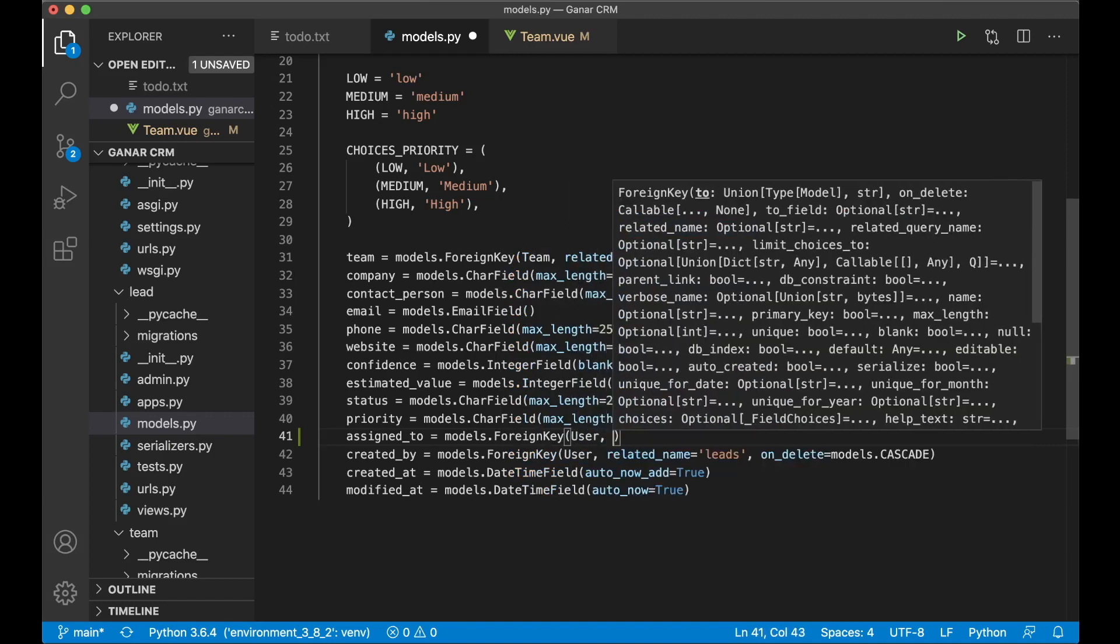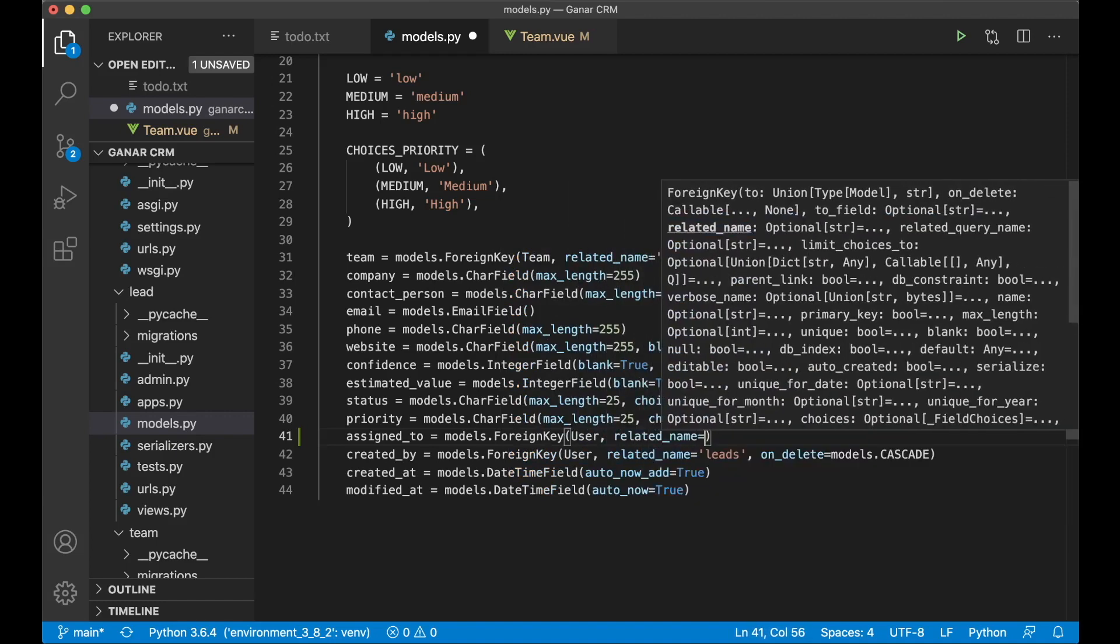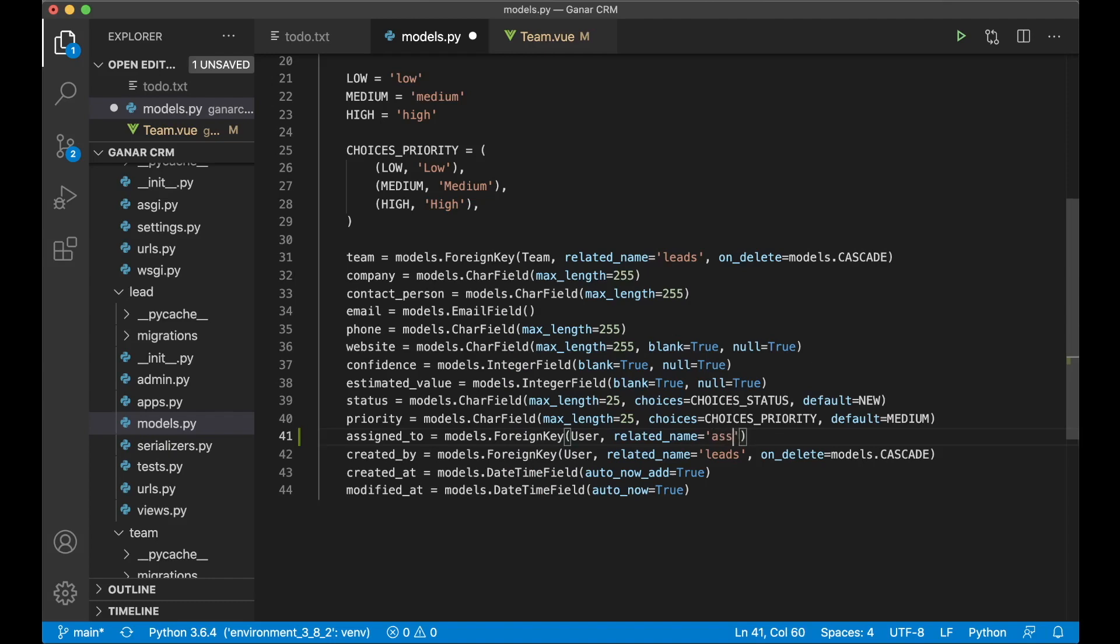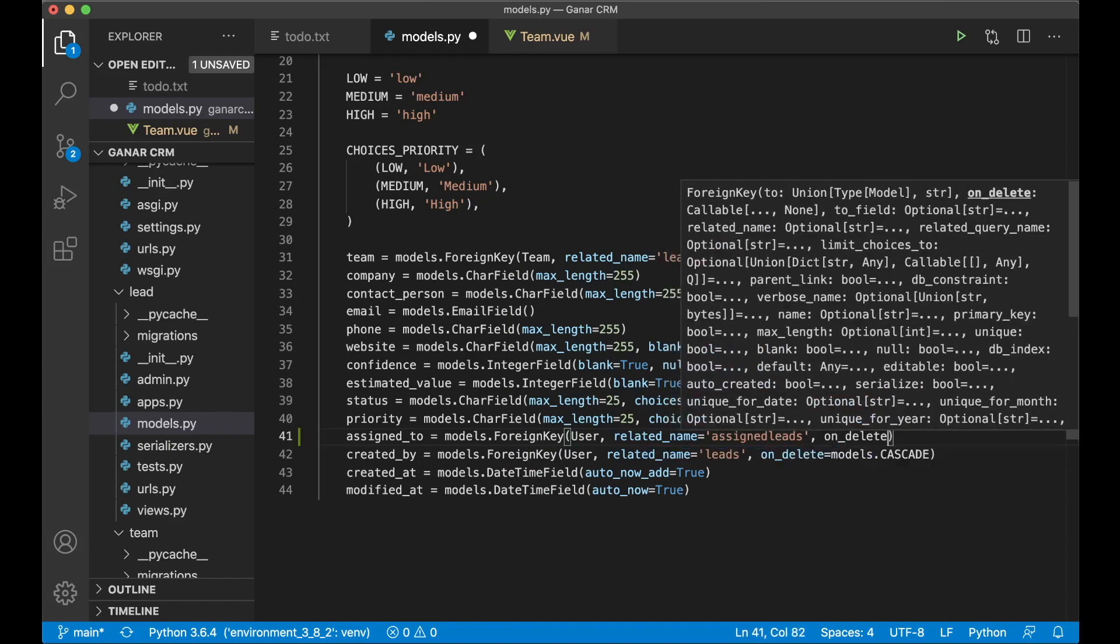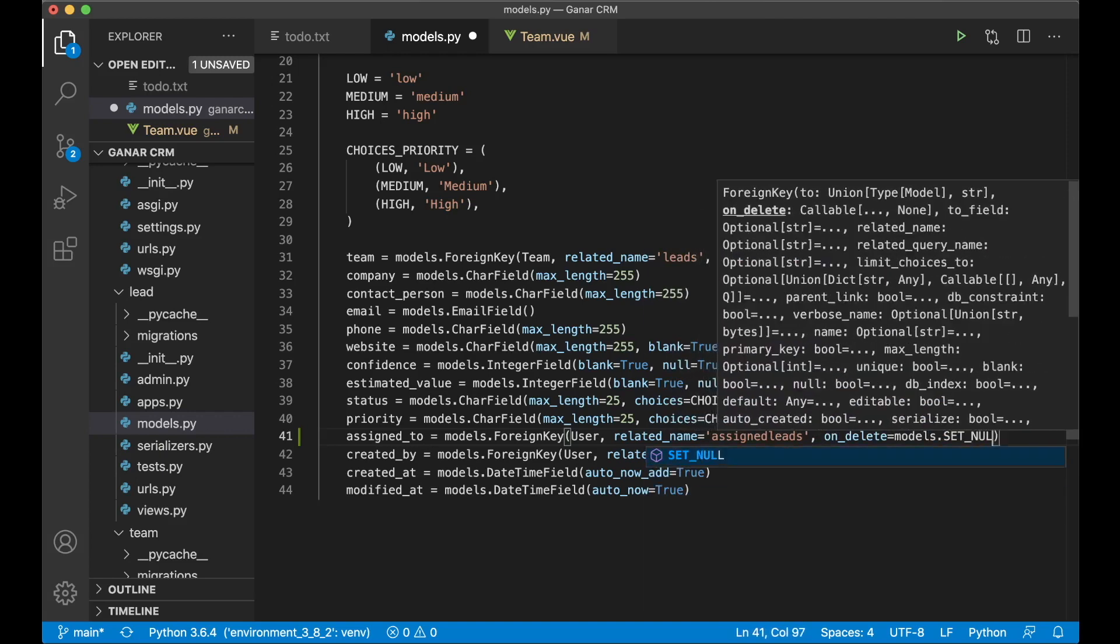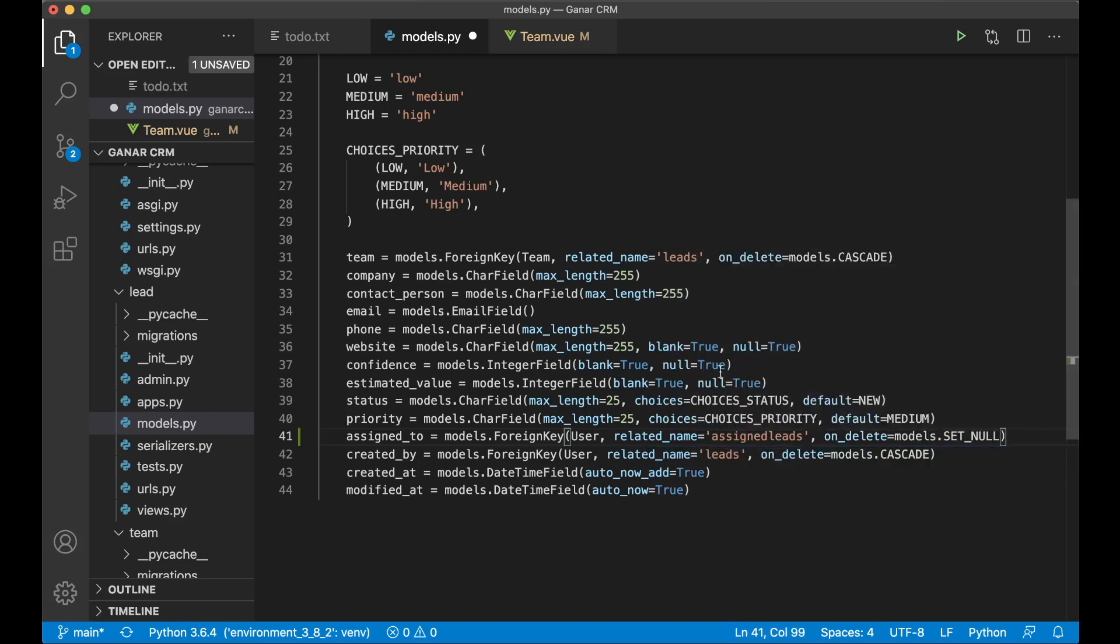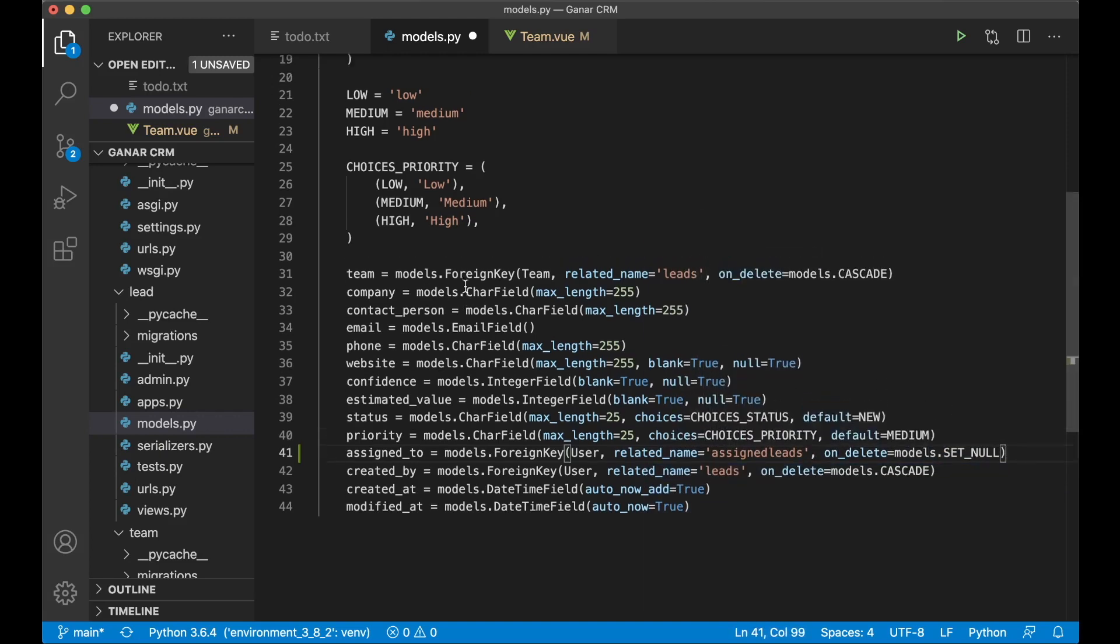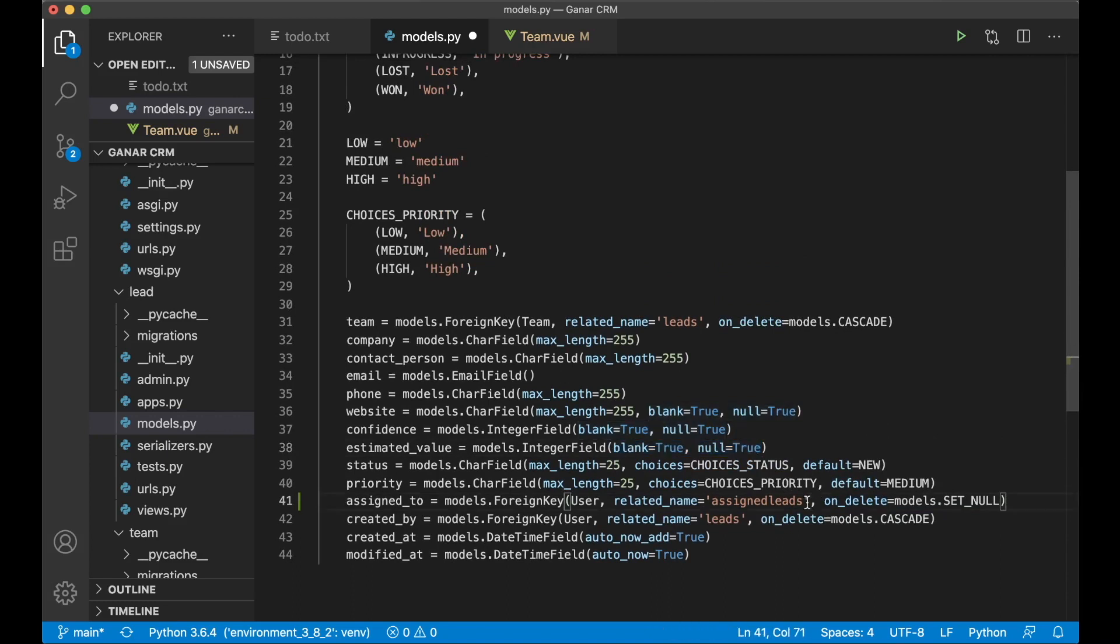User object. The related name can be assigned_leads on delete models.set_null. Because we don't need to delete a lead just because we delete a user.